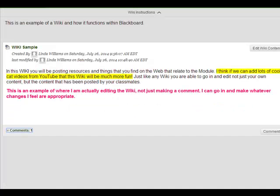But more than commenting on wikis, our goal is going to be to actually edit the wiki content, thereby building one location that has all of the resources and all of the information that we're gathering together to share with each other during our course.